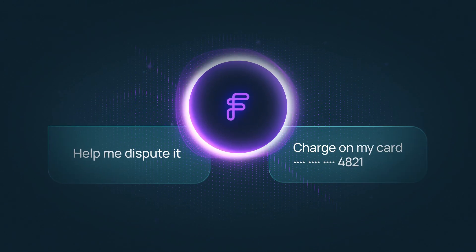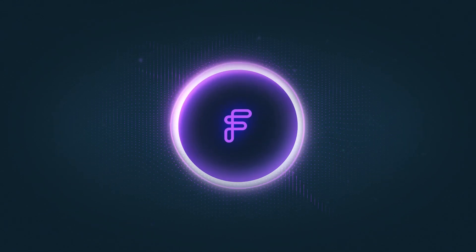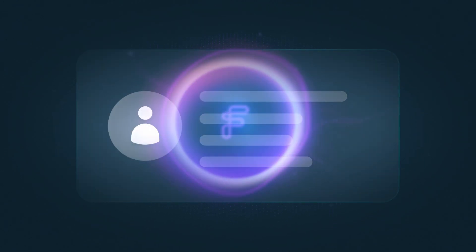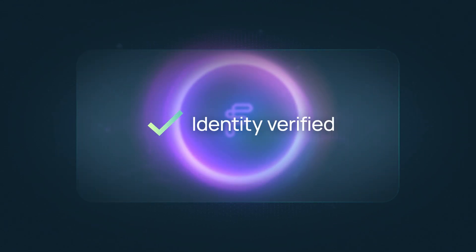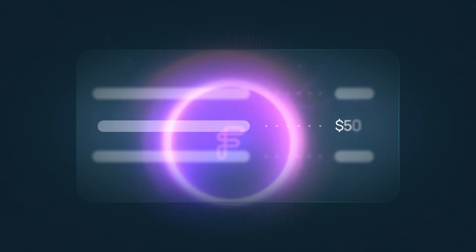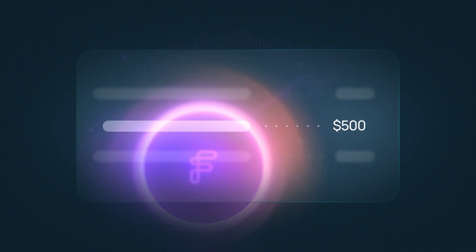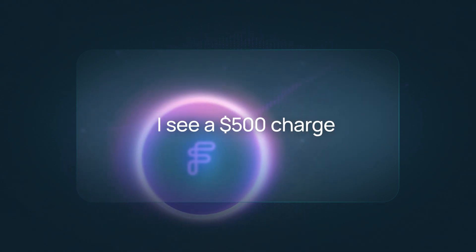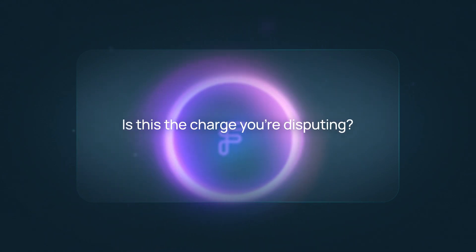Sorry to hear that, and I'm happy to help. After verifying your identity, I see a $500 charge for a concert in London. Is this the charge you're disputing?